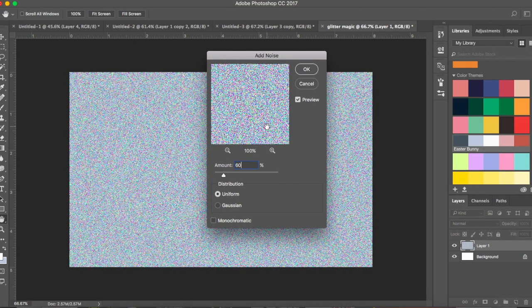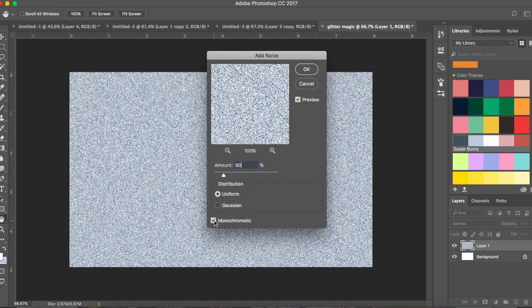But you could try that — sometimes glitters are really colorful and this can help you achieve that. Make sure you have the preview clicked on so you can see changes immediately. Click Monochromatic and click OK.